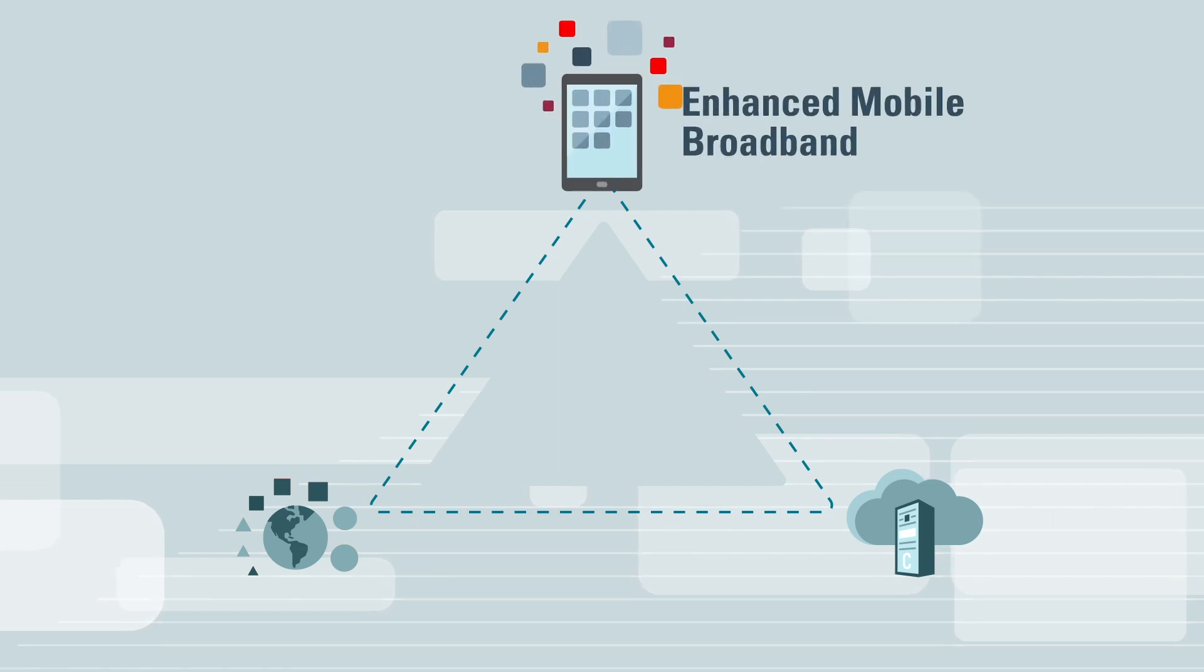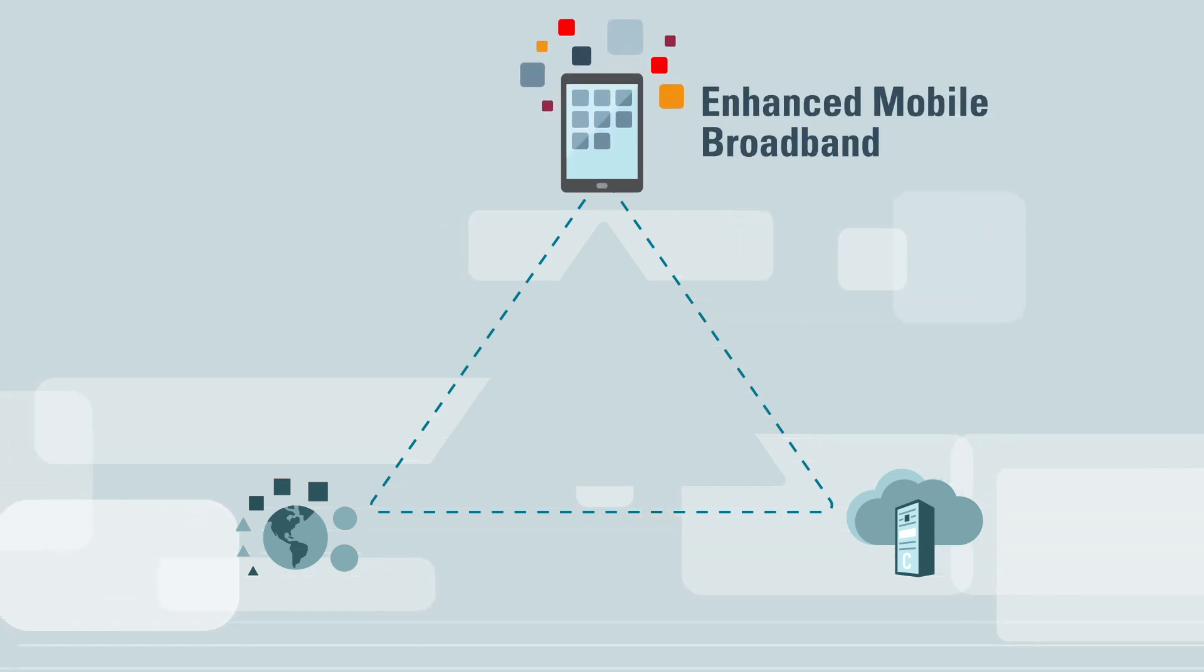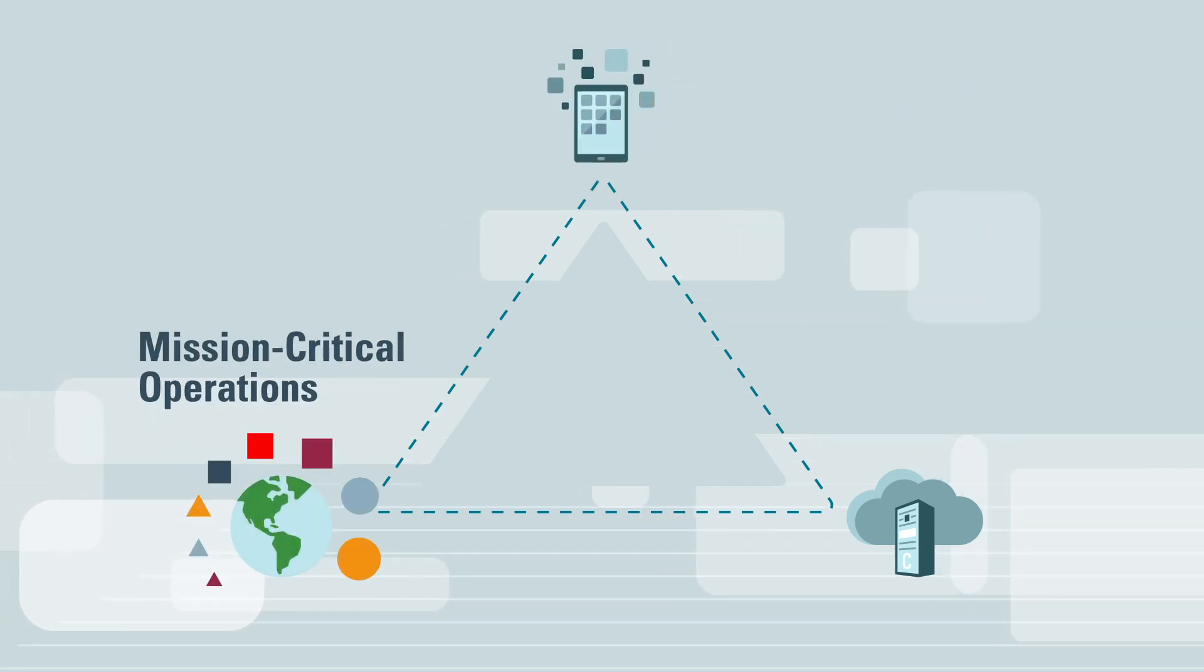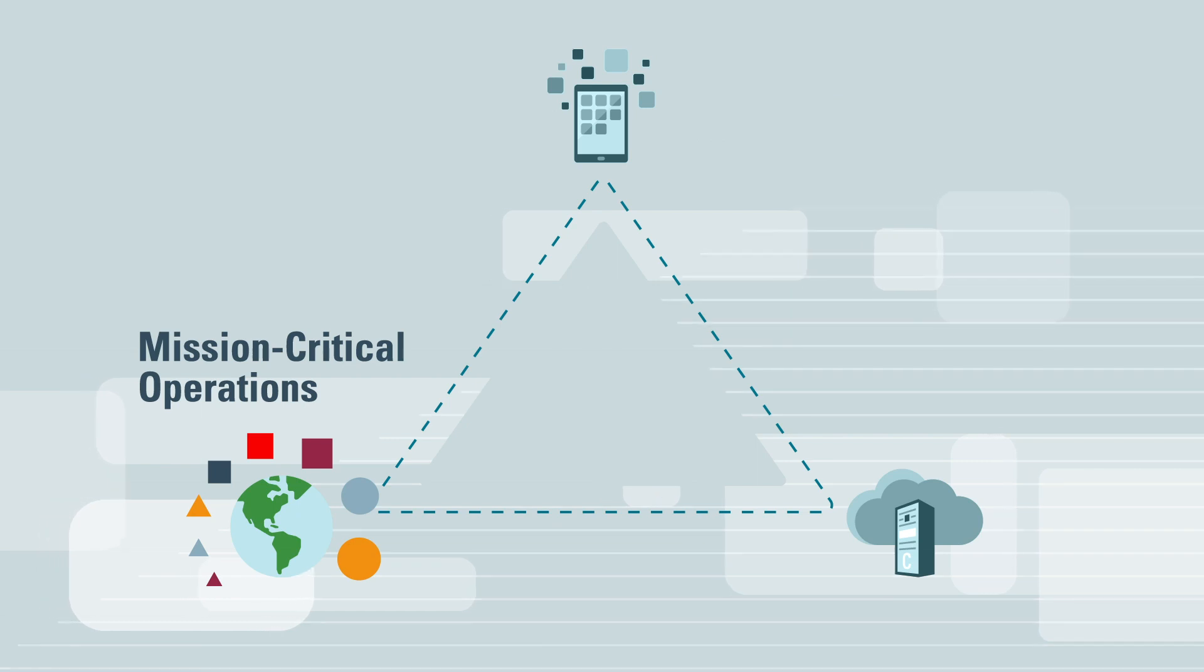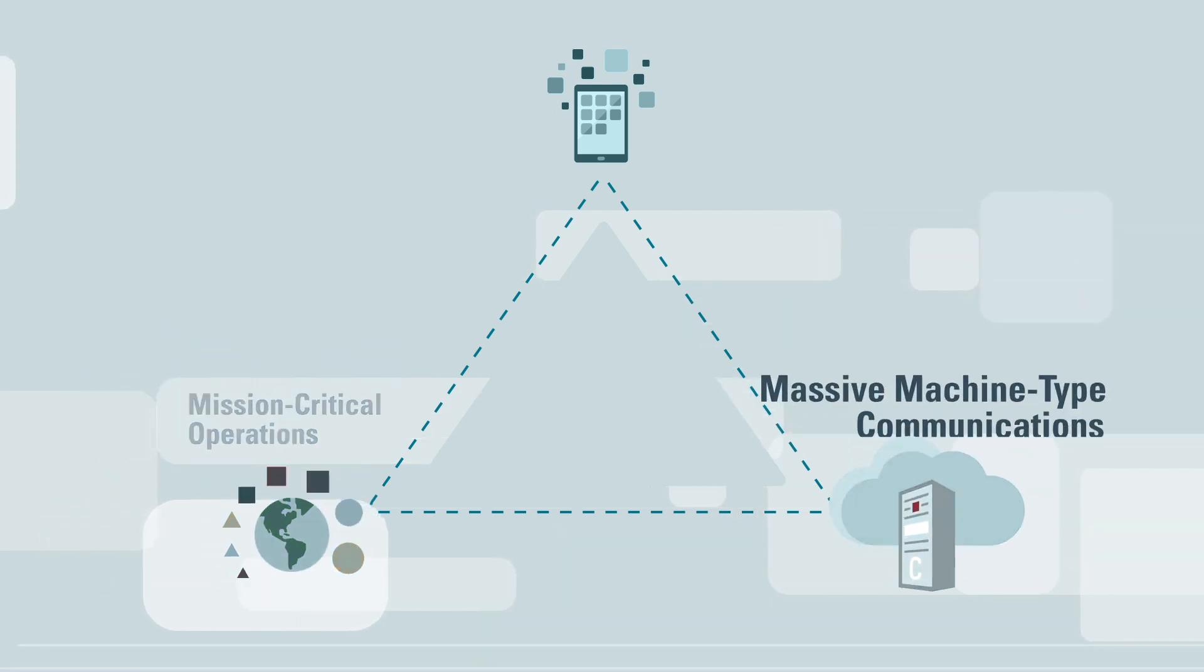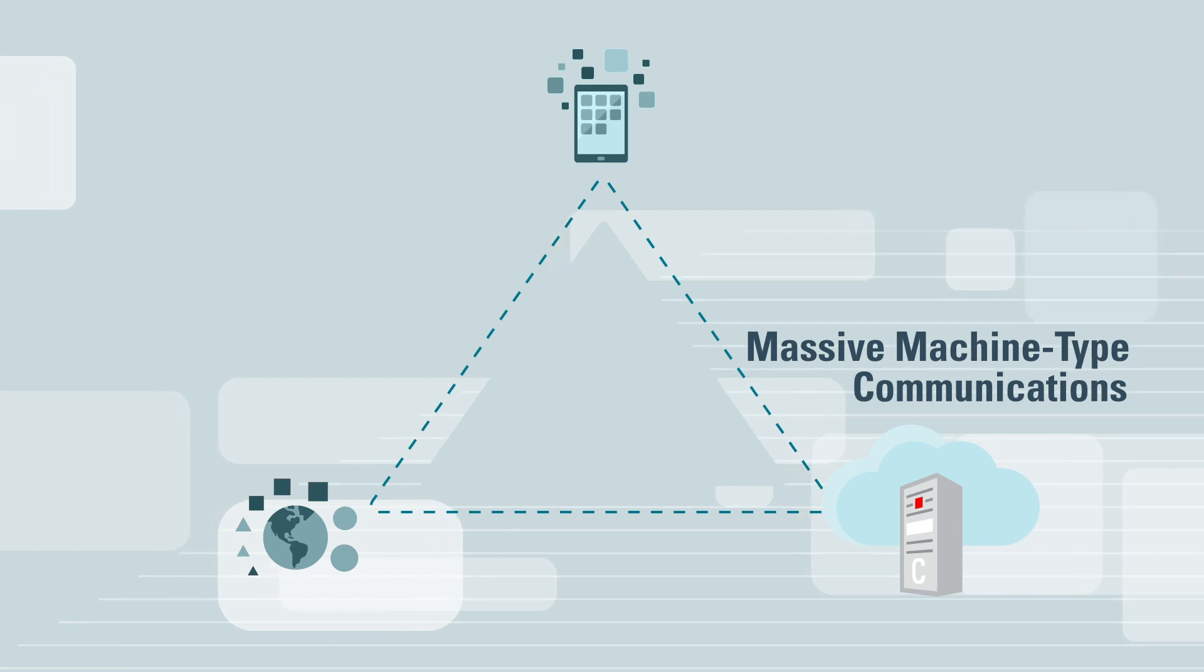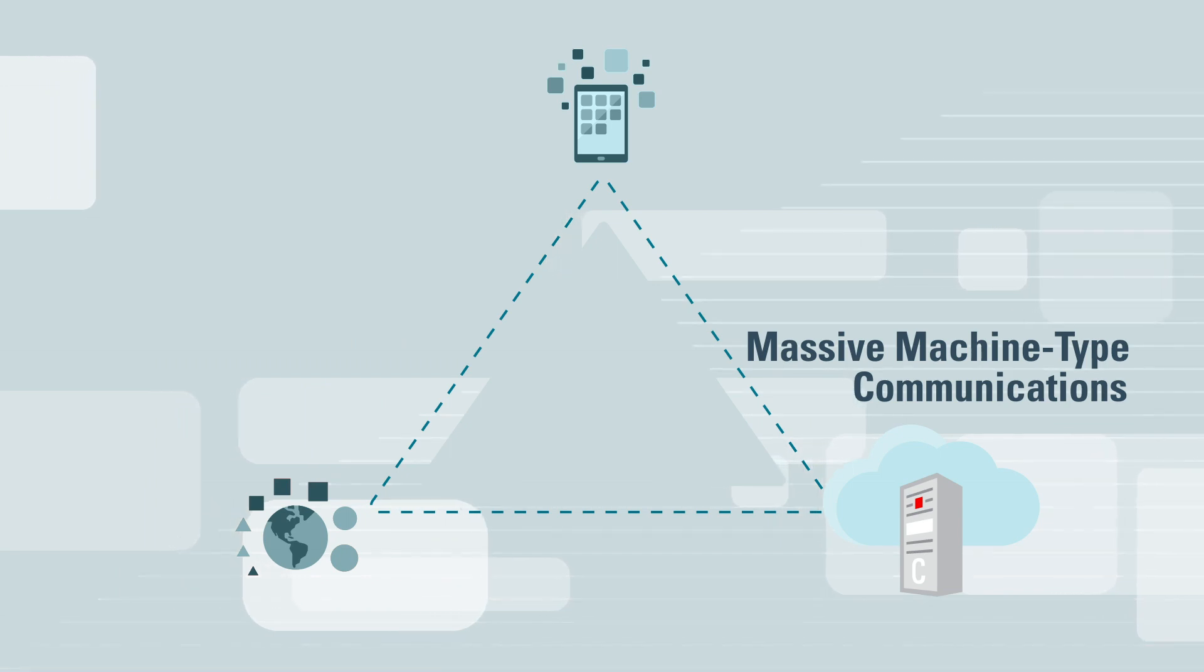Enhanced mobile broadband with high speed and expanded capacity, mission-critical operations with low latency and high reliability, and massive machine-type communications through high scalability and increased geographic coverage.